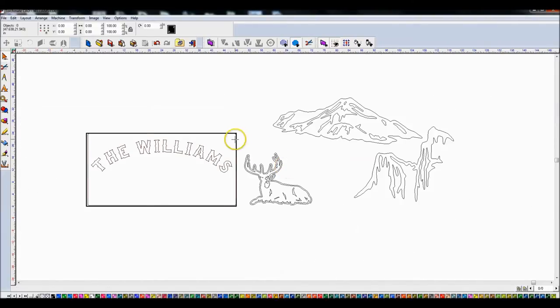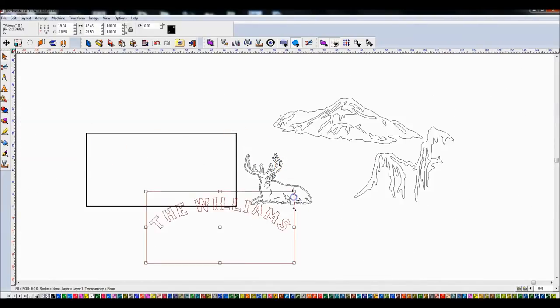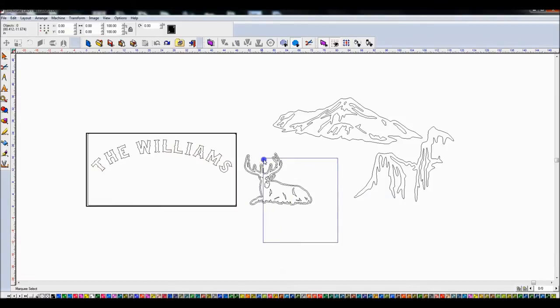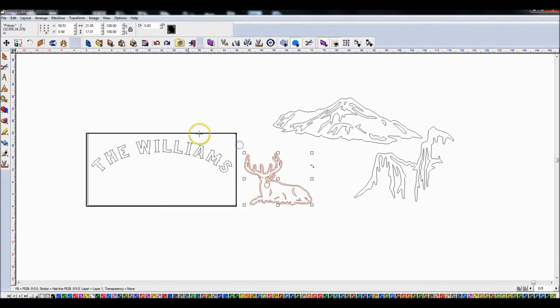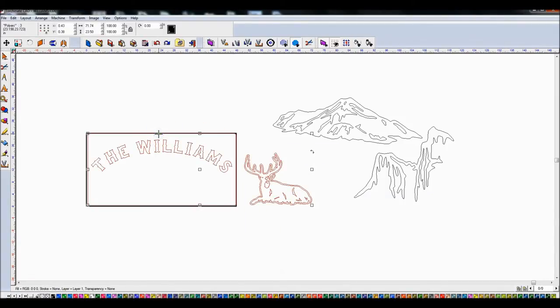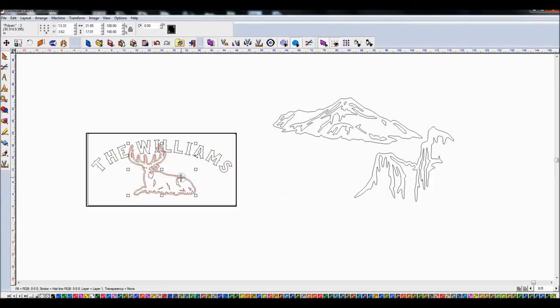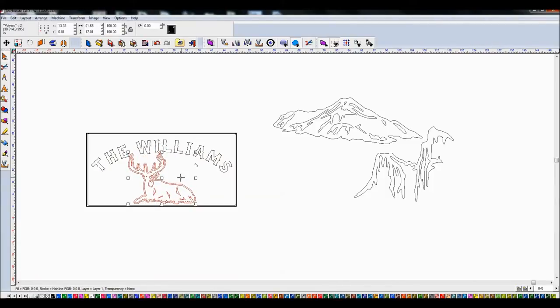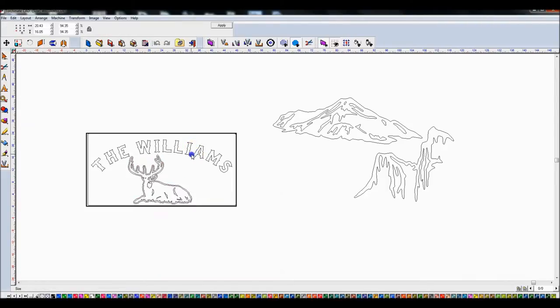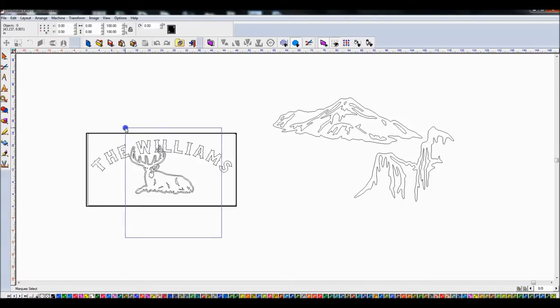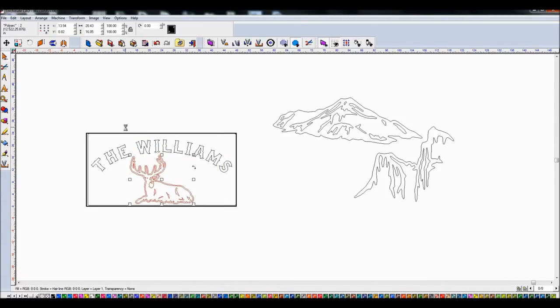So what I'm going to do is I'm going to take, oops, control Z, get that back on there. Take this image and then select this one and control K to center them on each other. And I'm going to take these and move them down. This elk is a little big for this area. So let me just shrink it down a little bit, recenter it, control K, bring this down.